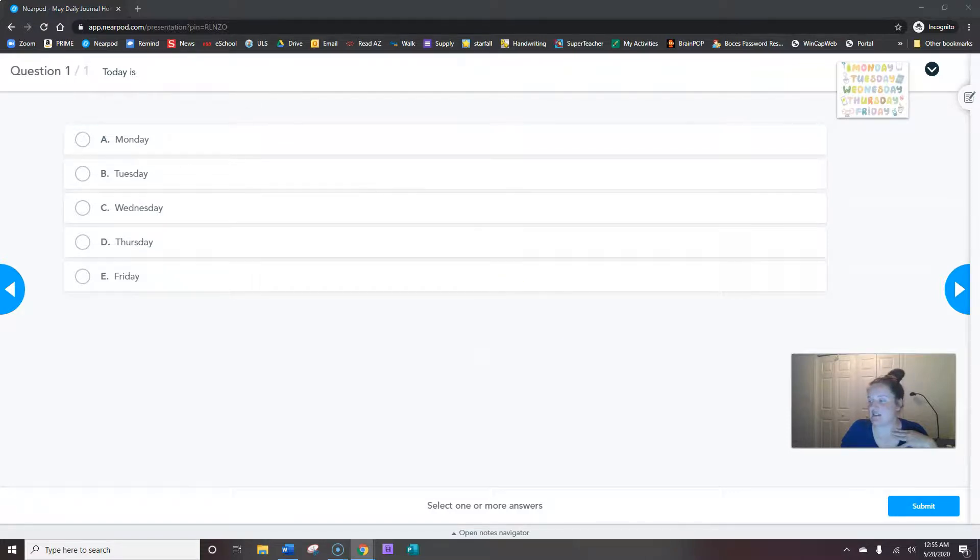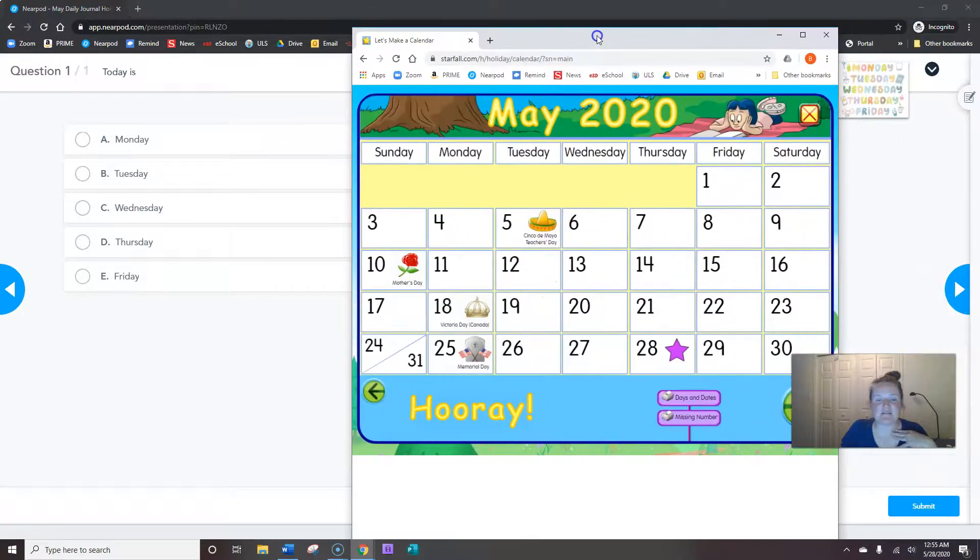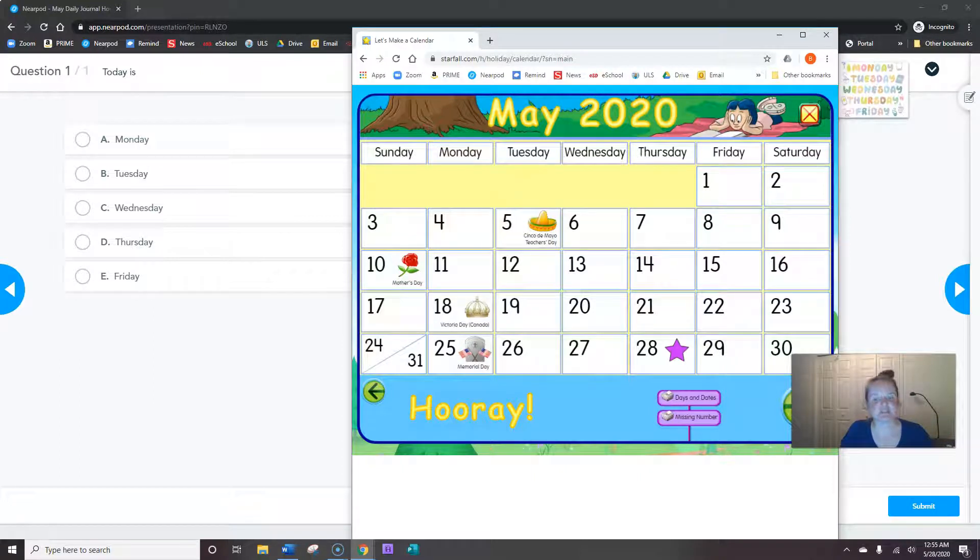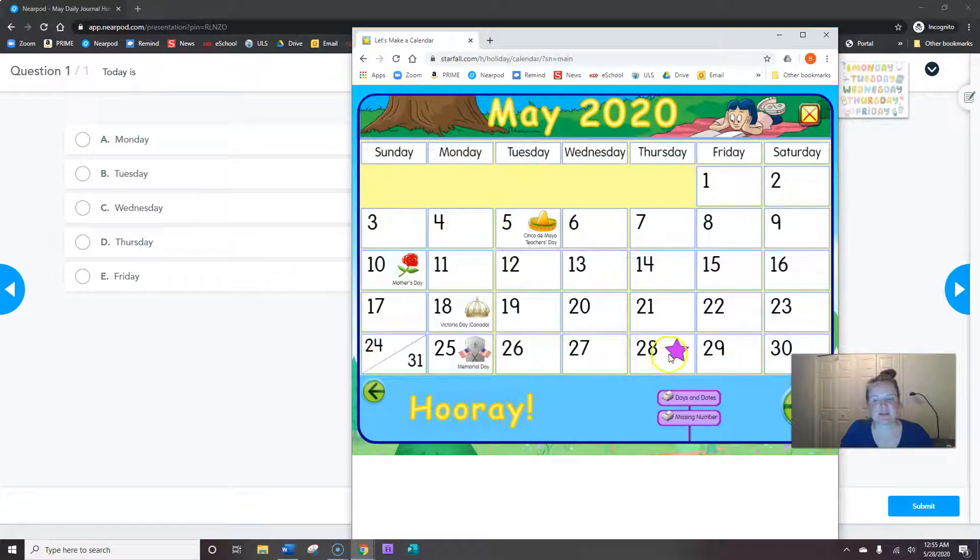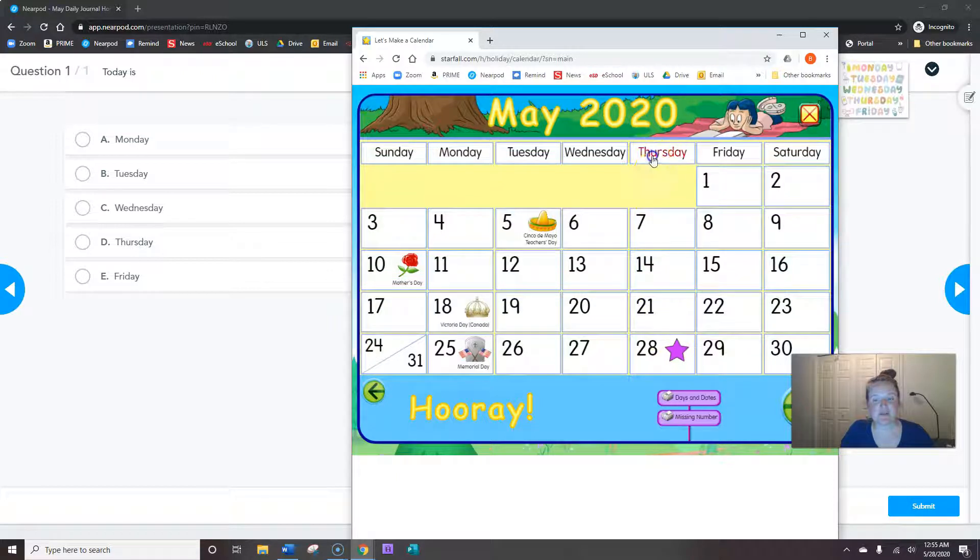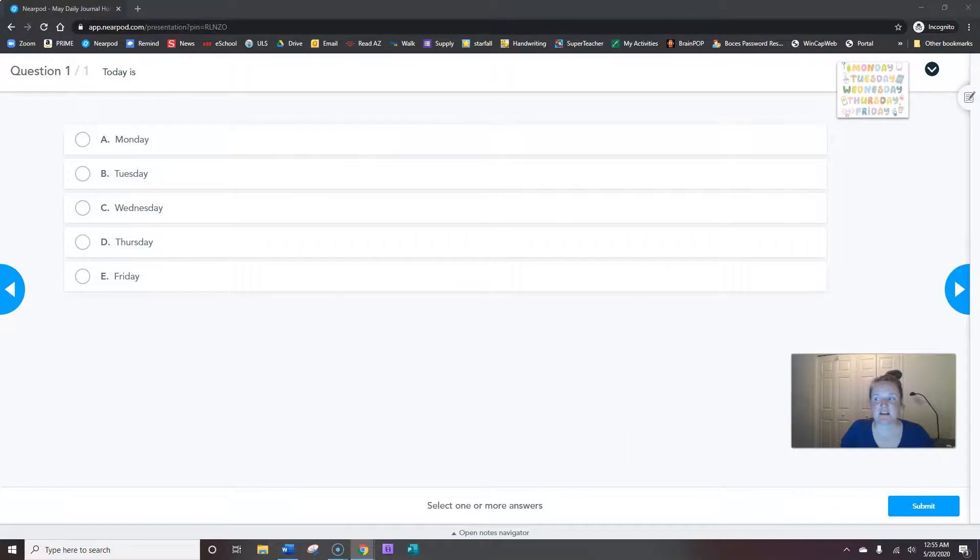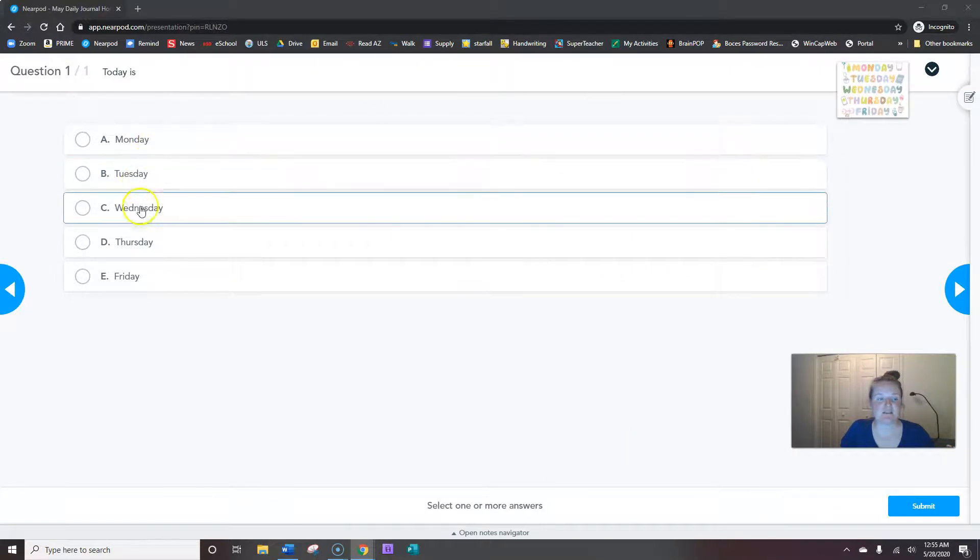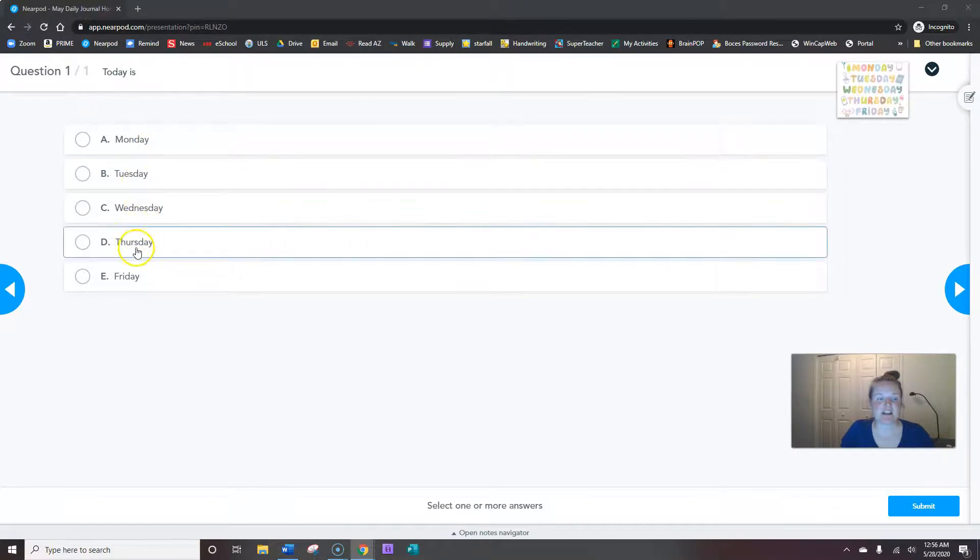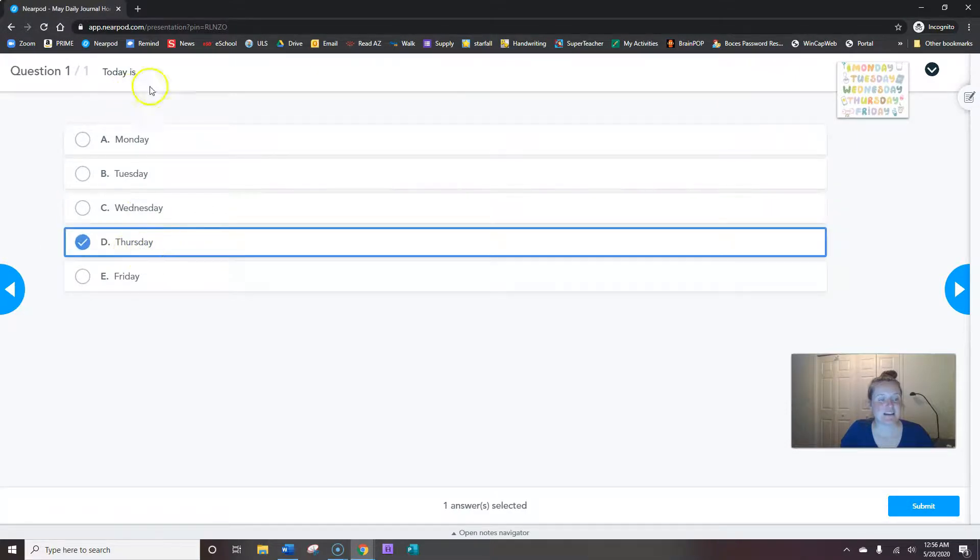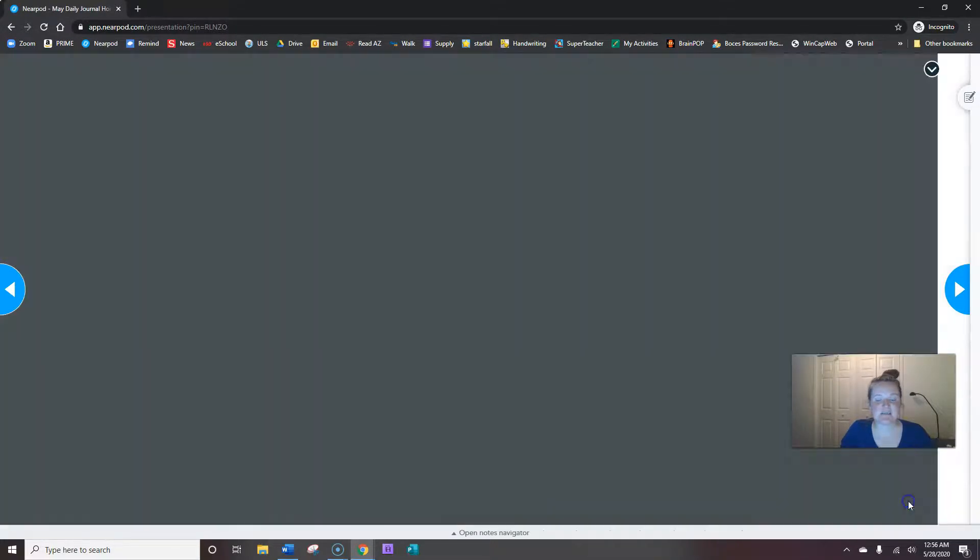What day of the week is it today? Let's look at our calendar. We need to find that purple star. Here it is. Now yell all the way up. Thursday. It's Thursday. So Monday, Tuesday, Wednesday, Thursday. There it is. So today is Thursday. Then hit submit.